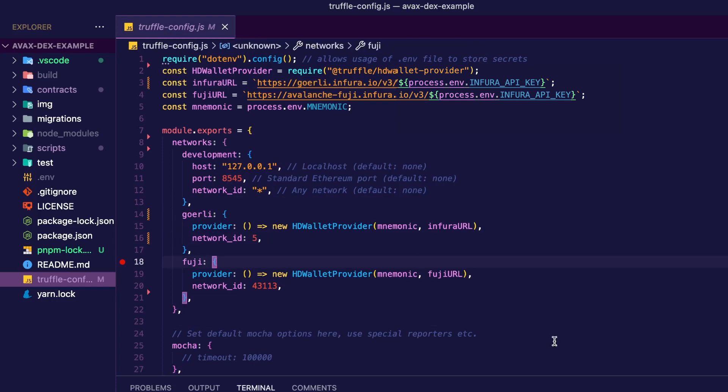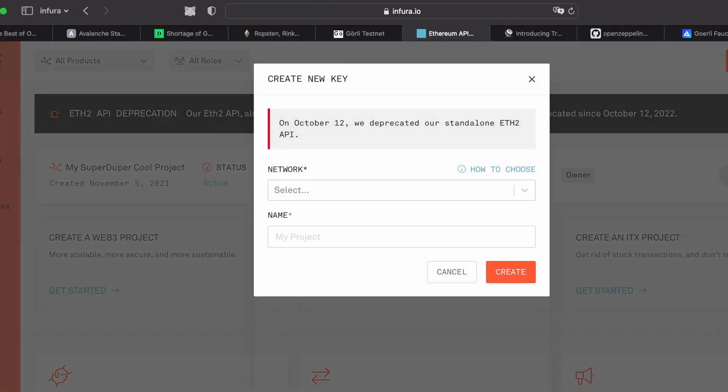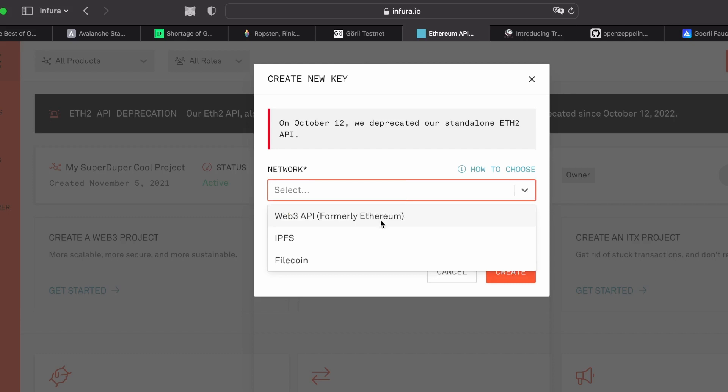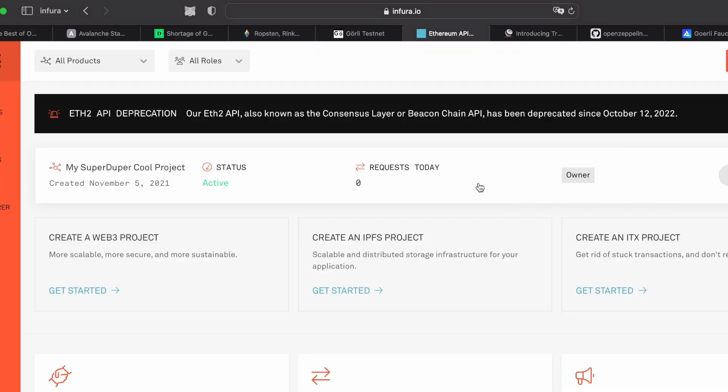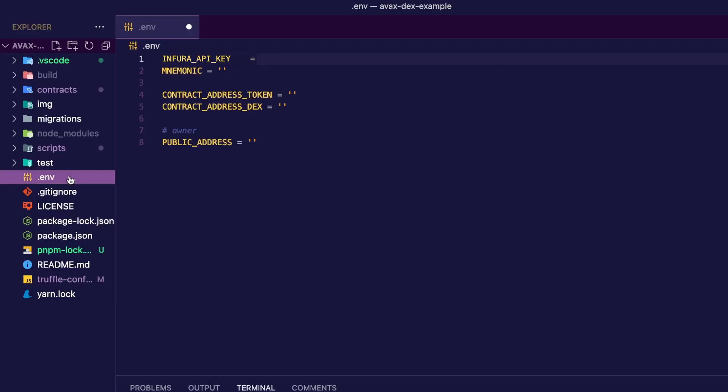And now let's go to Infura to get an endpoint. So when you have created your project on Infura, you can create a new key. You're going to choose a Web3 API, and you're going to name your project. And then in Manage Key, all we're going to need is the API key. And then back to your code editor, you're going to create a .env file. And under something like Infura project ID, you can pass the key that we just copied.